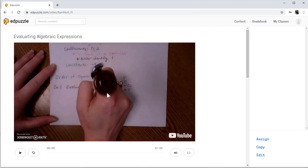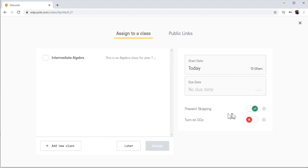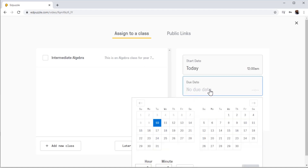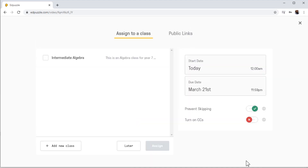If I click on YouTube, this will take me to the YouTube channel of this person. But if I want to take this video into my contents, I click on Assign. And now I have a few settings. For example, if I enable this, it will prevent students from skipping the video — they have to watch the video in continuity. This is to turn on closed captions. And if I want to use this video as an assignment, I can add a due date. So let's put a due date of 21st of March and save.